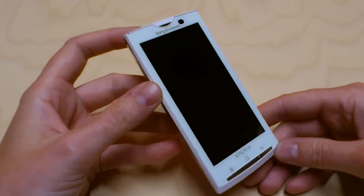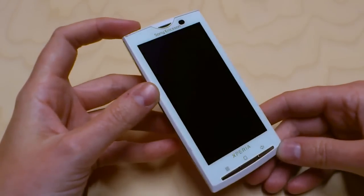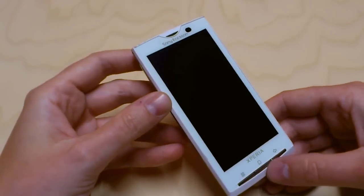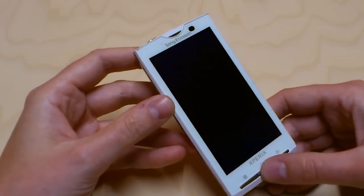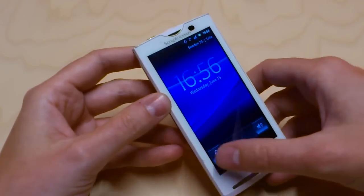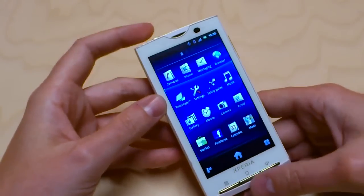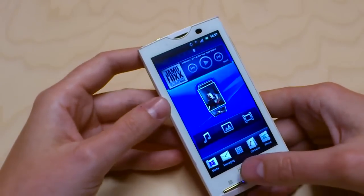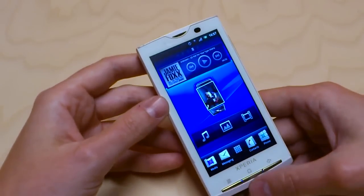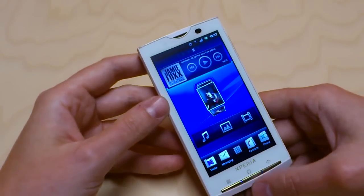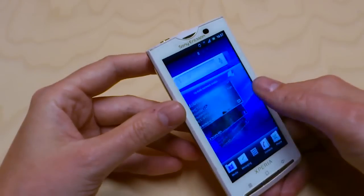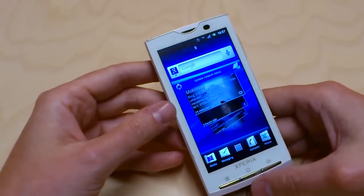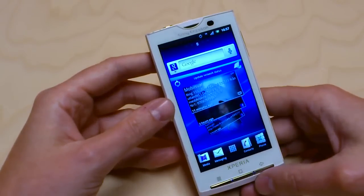I will give you a brief glimpse of the Gingerbread software coming for Xperia X10. This is a prototype phone with near-final software, not fully final but still near and should be representative for most of the experience that some of you will be able to get in your X10 later.